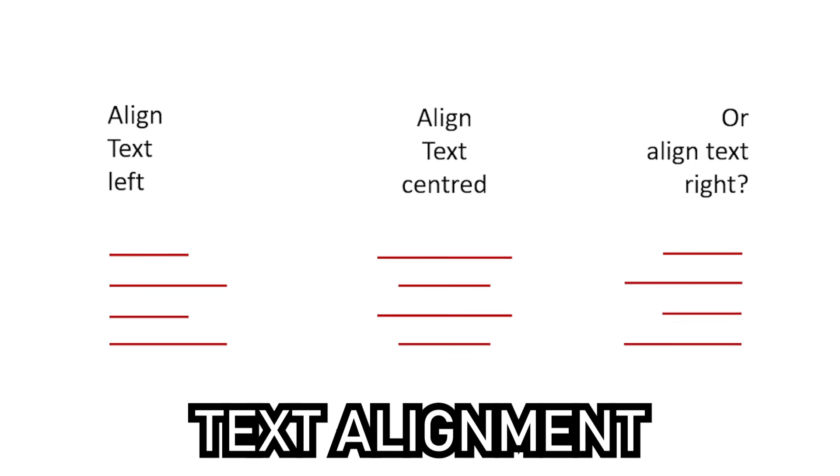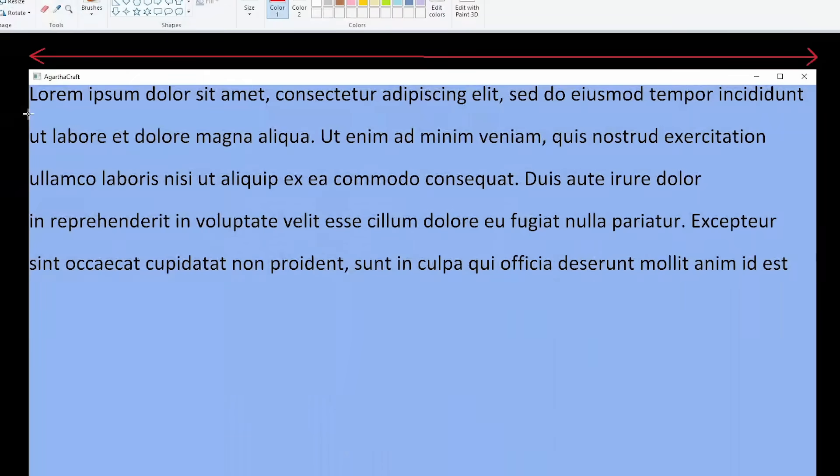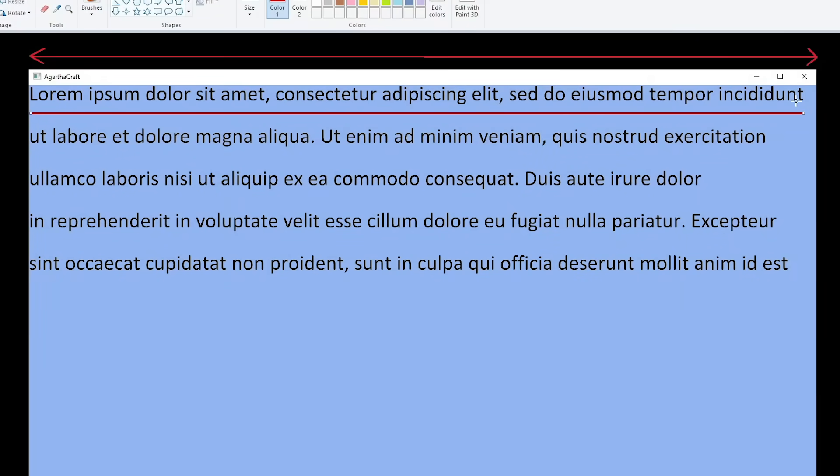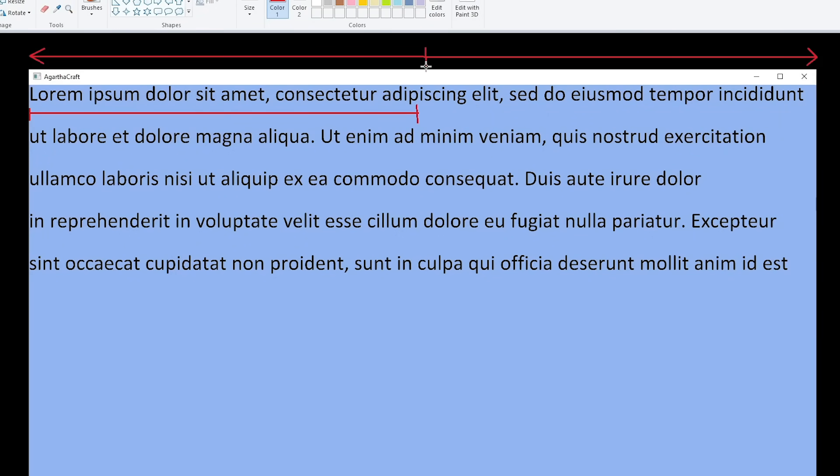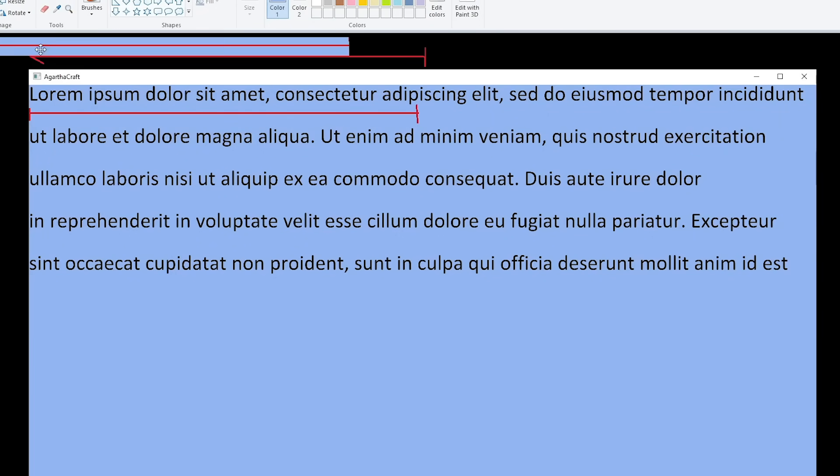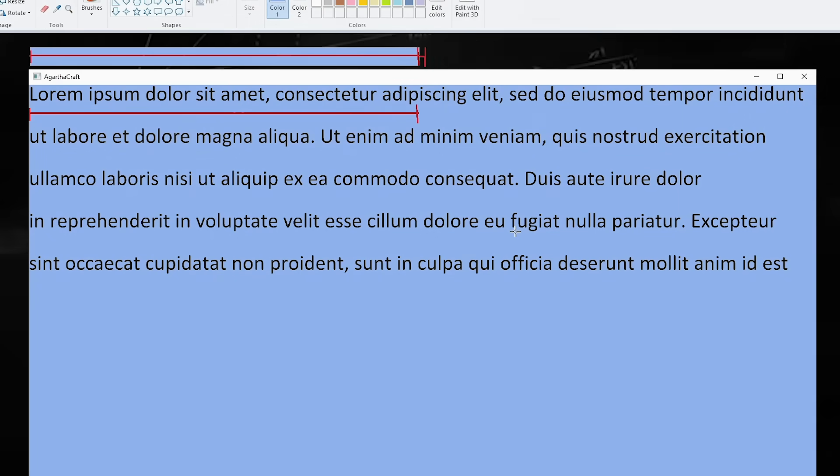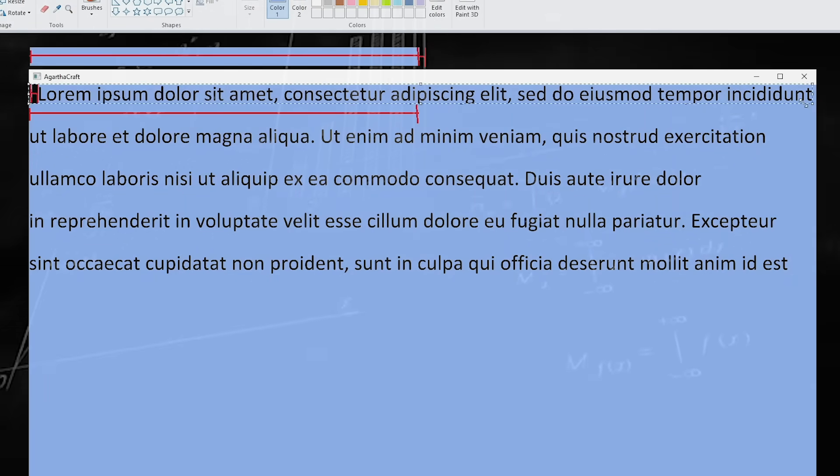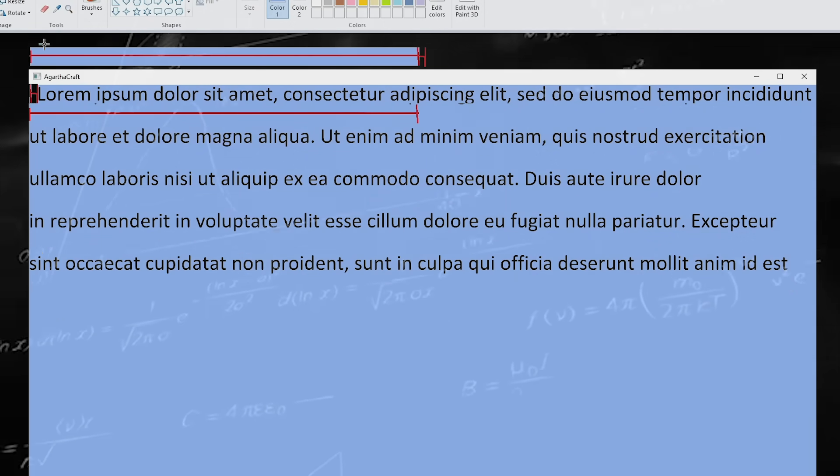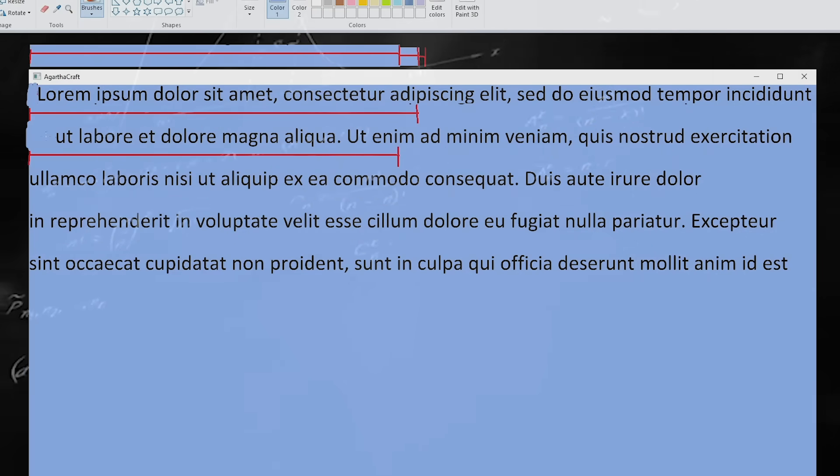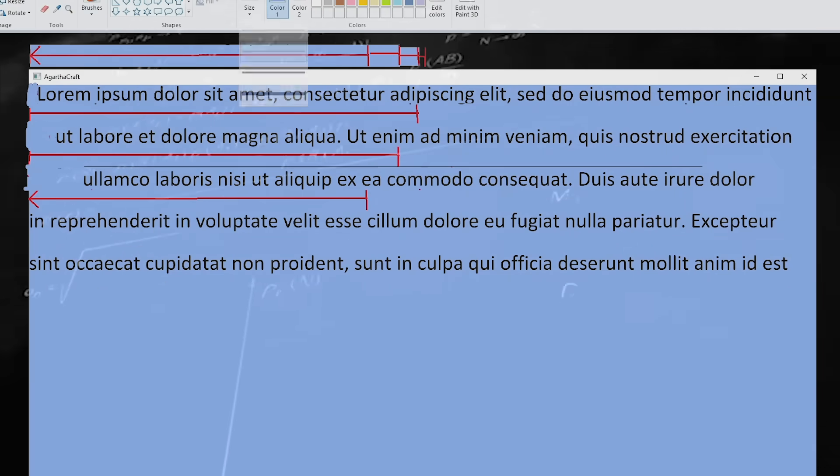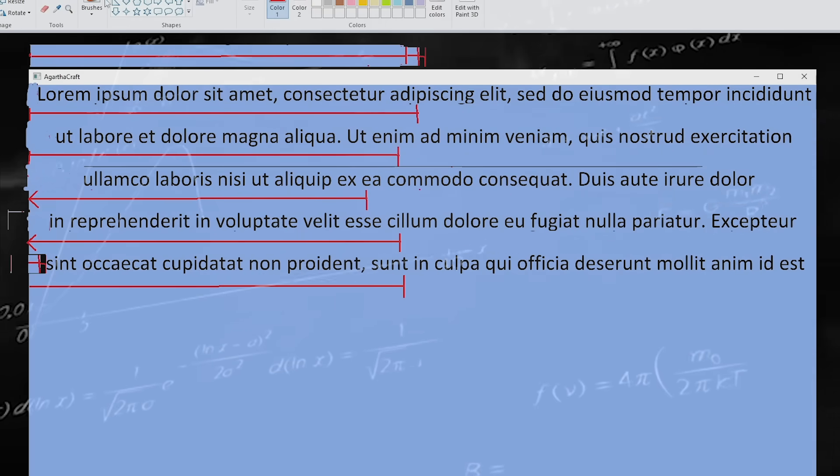But what if we wanted this to be on the center of the screen? First we calculate the length of this line of the sentence. Then we divide the line length by 2 and divide the screen length by 2. Subtract the halved sentence length from the halved screen length. Then add the resulting number to the position of each character in this line and repeat the process for each line. That's everything needed to make something aligned.